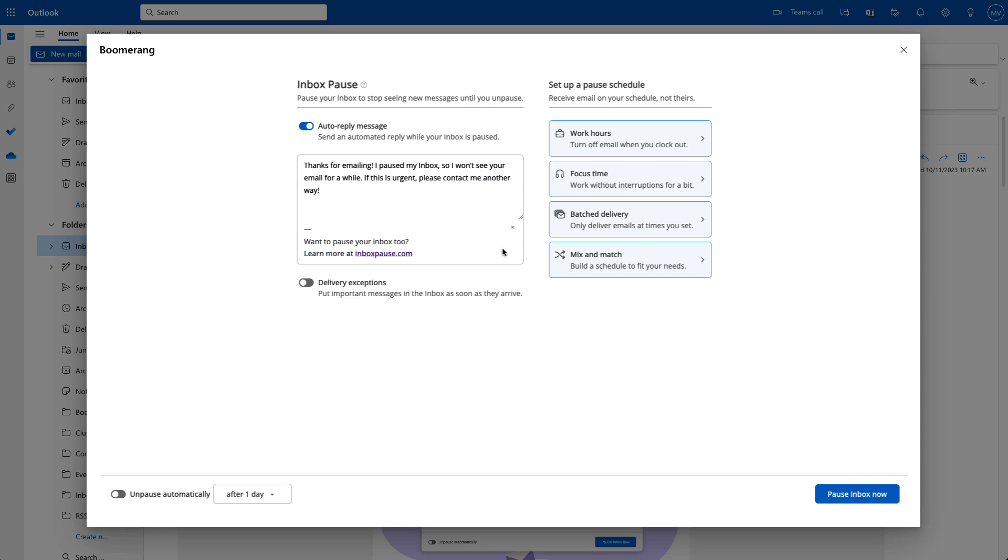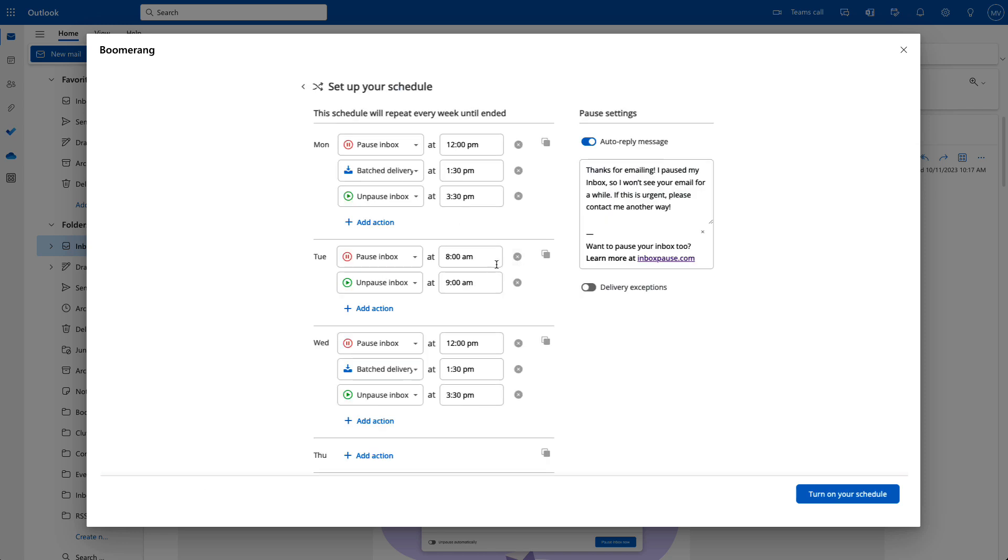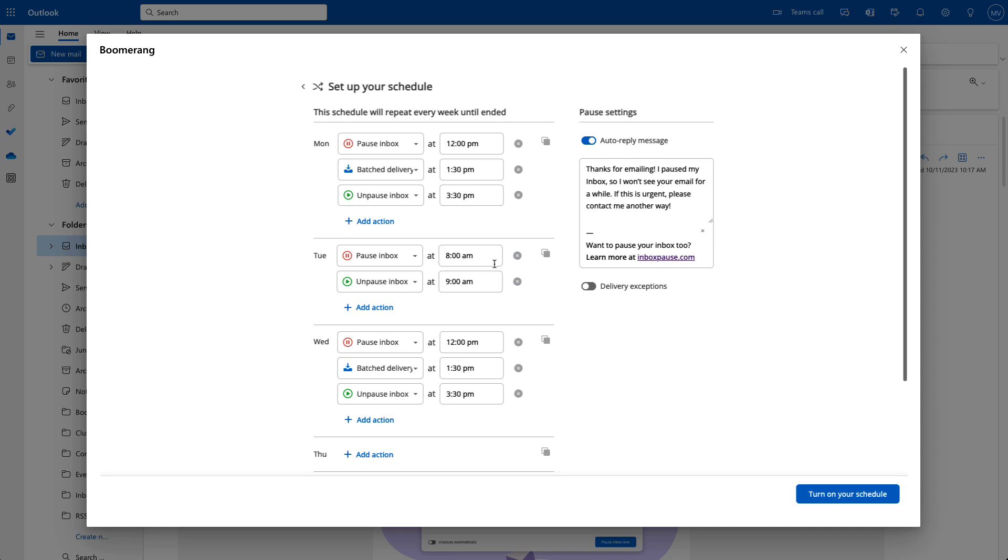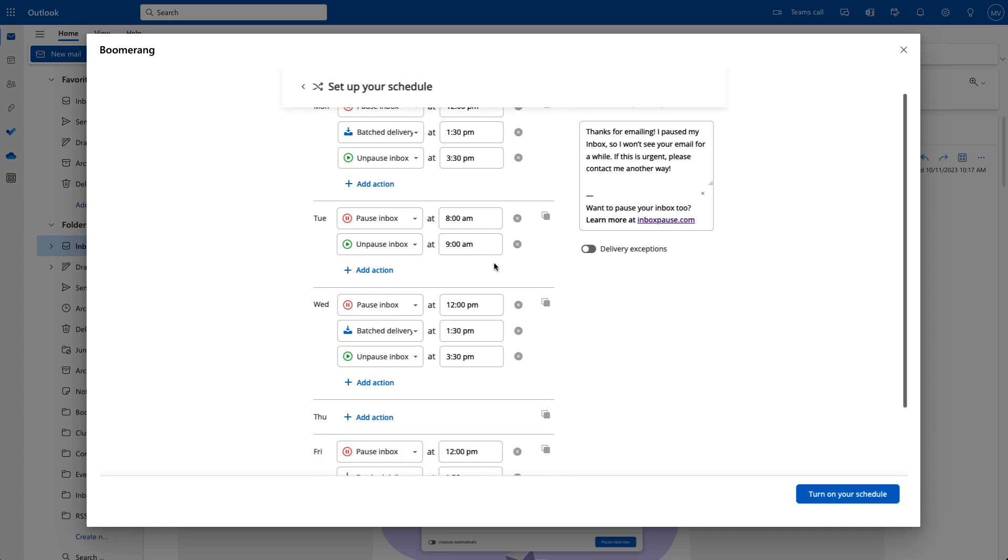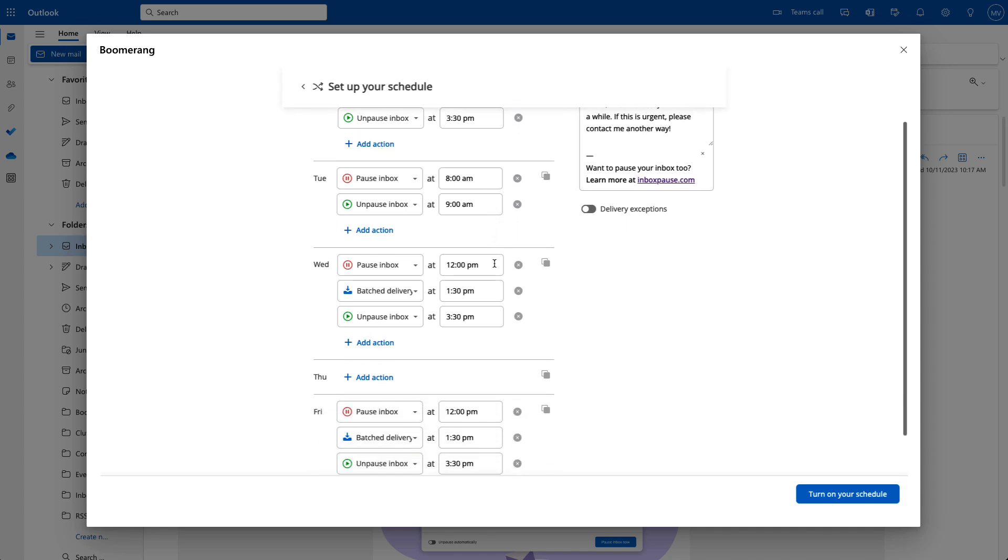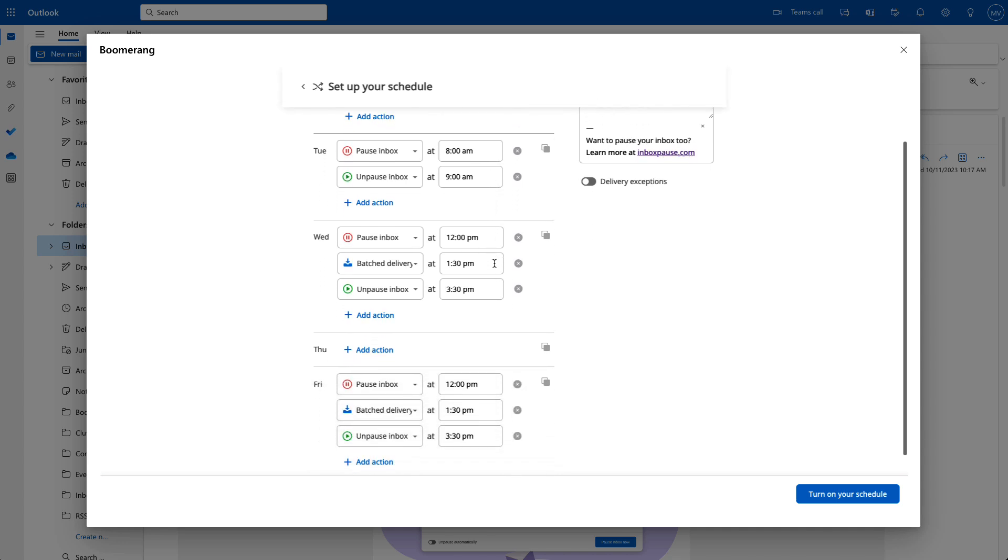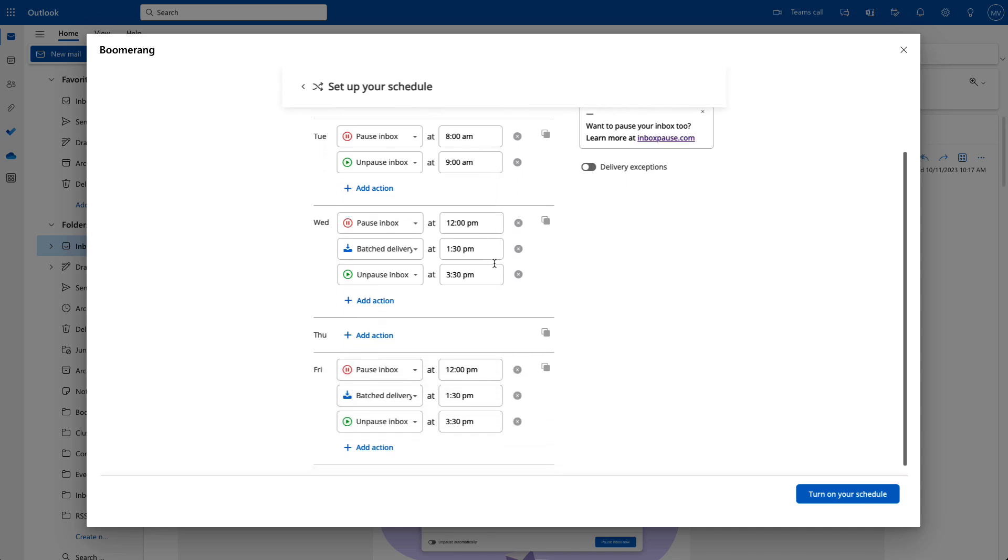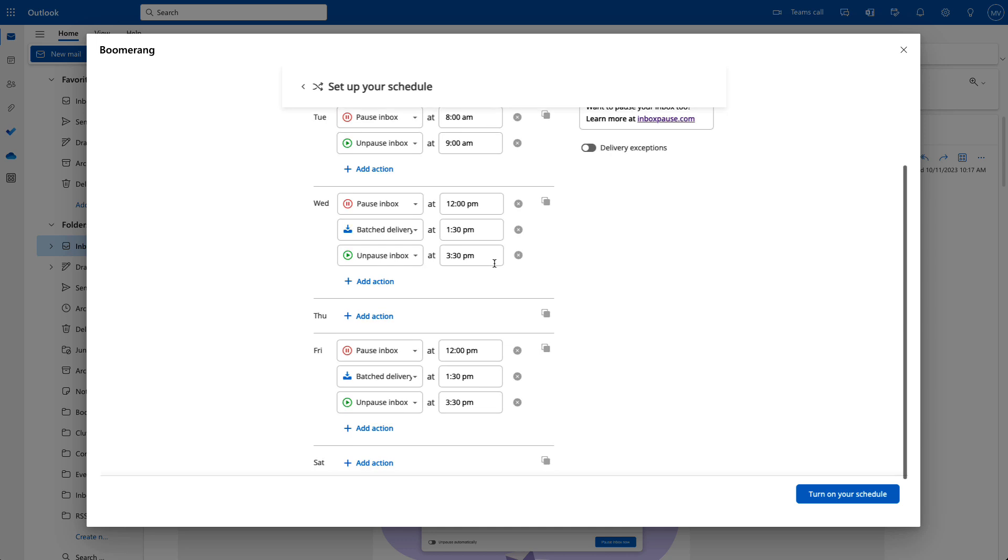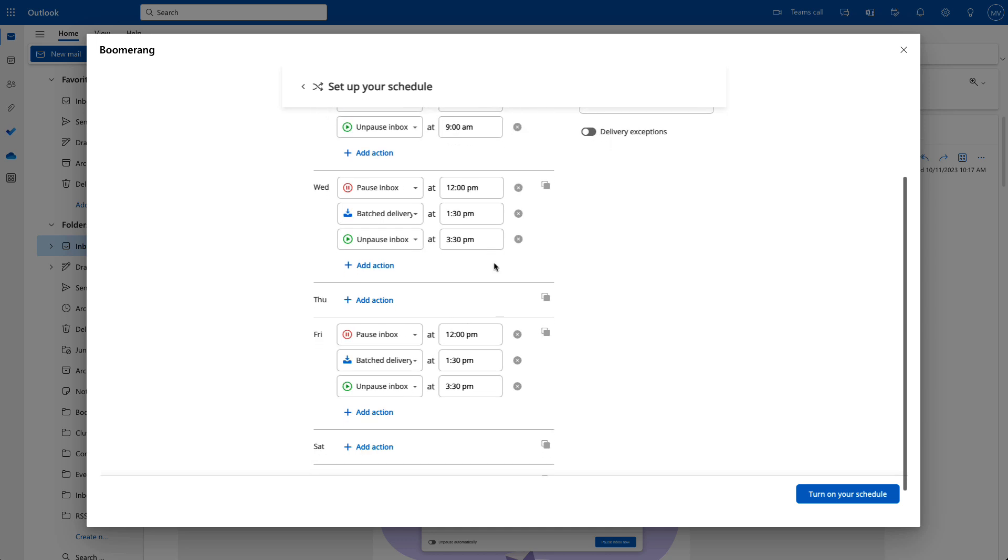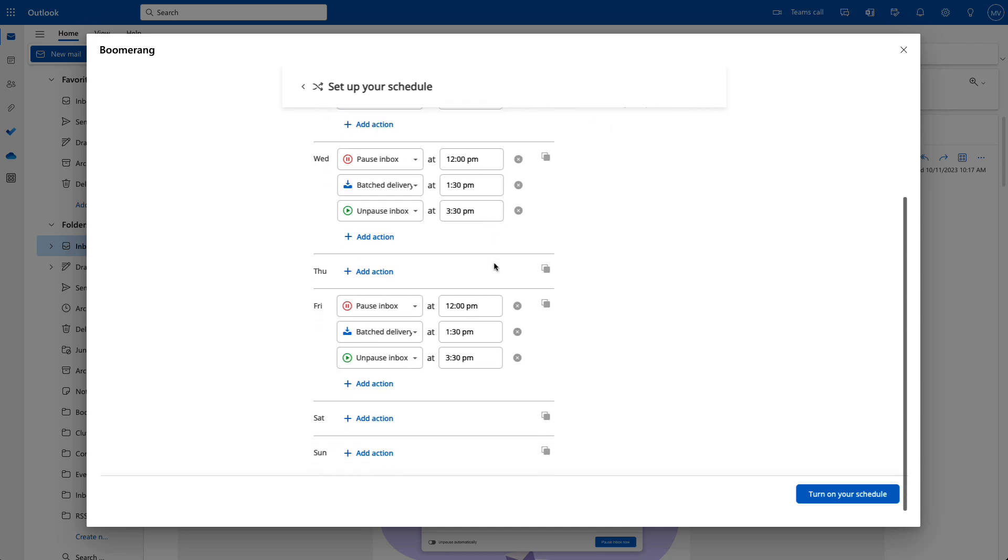Finally, if you need a combination of all of these options, you can mix and match. Pause after hours, set up focus blocks, and set up Batch Delivery times all in one schedule. Mix and match provides maximum flexibility for people who need it.